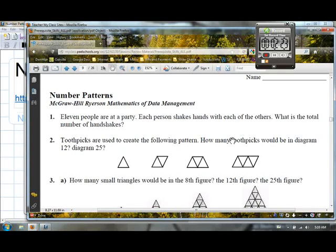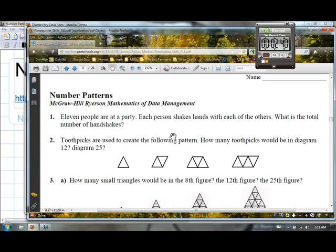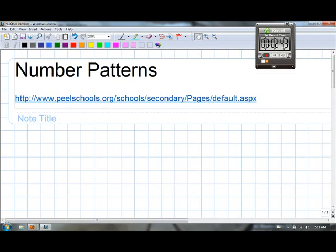One question that I often ask people during a review: 11 people are at a party, each person shakes hands with each of the others. What is the total number of handshakes? A really cool question, and of course that deserves some explanation as to what's going on.